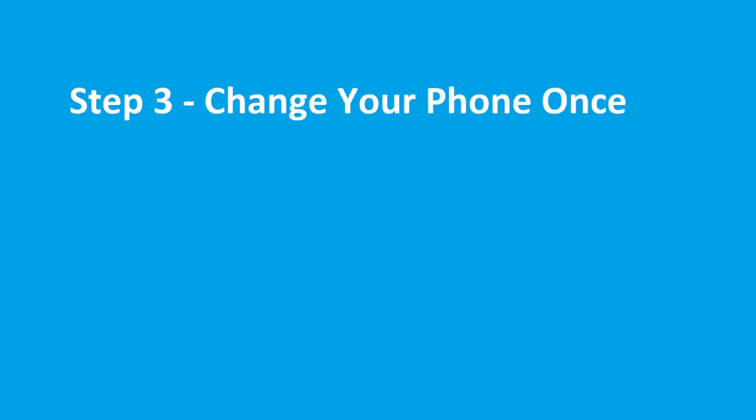And the third step is to change your smartphone because you need to check whether the issue is with phone or your TV. So there could be a problem with your phone as well. Try to change your smartphone and see whether the problem is with phone or not.